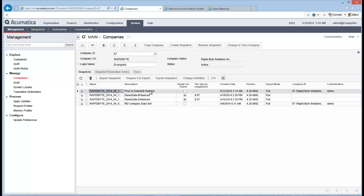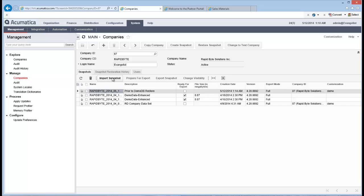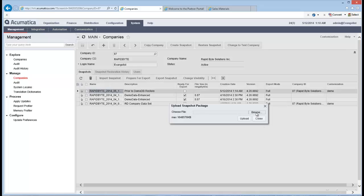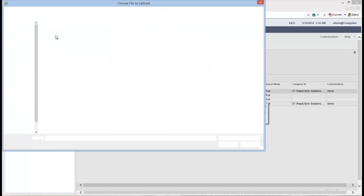So there you have it. You can see I've got my prior to demo database restore. That's sitting there. So I can now take that and export it out of the system if I want. But the next thing I want to do is I want to go in. I want to bring in the snapshot that Doug's created for us. I'll go in here and I'll click on import snapshot.